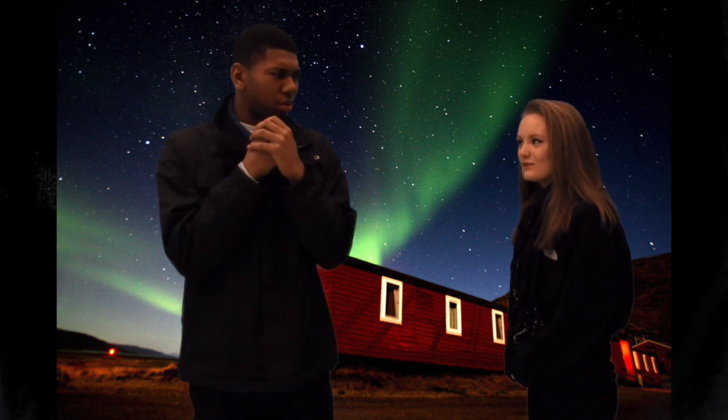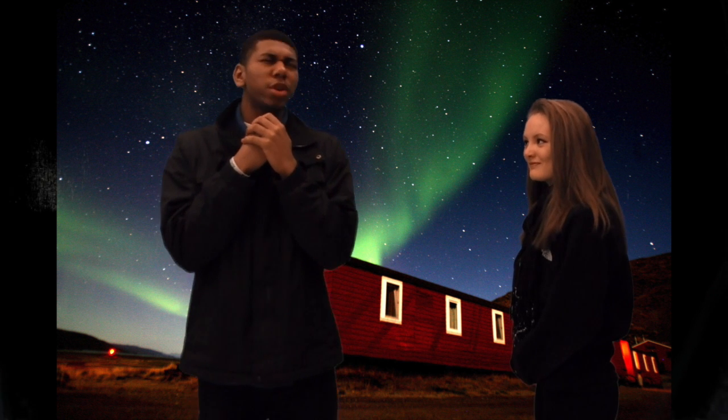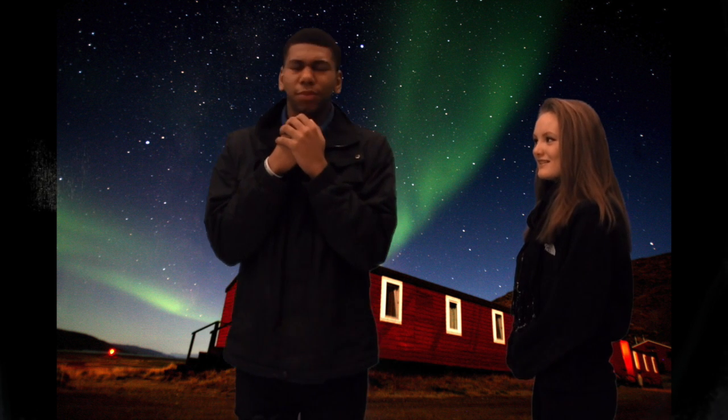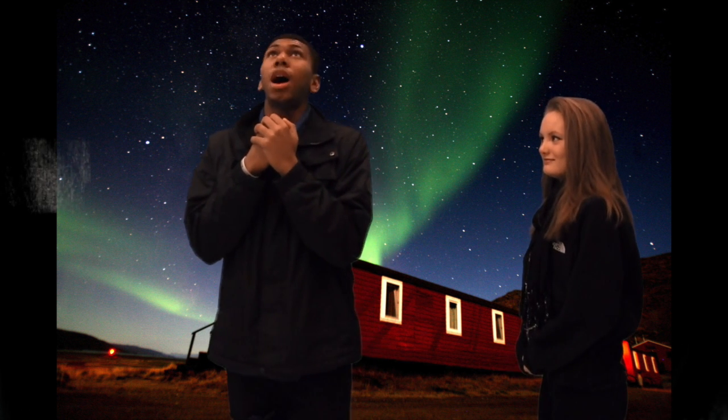Well duh, it's the 5th coldest place in the world. I don't care where we are, it's freaking cold. Where in the world are we?